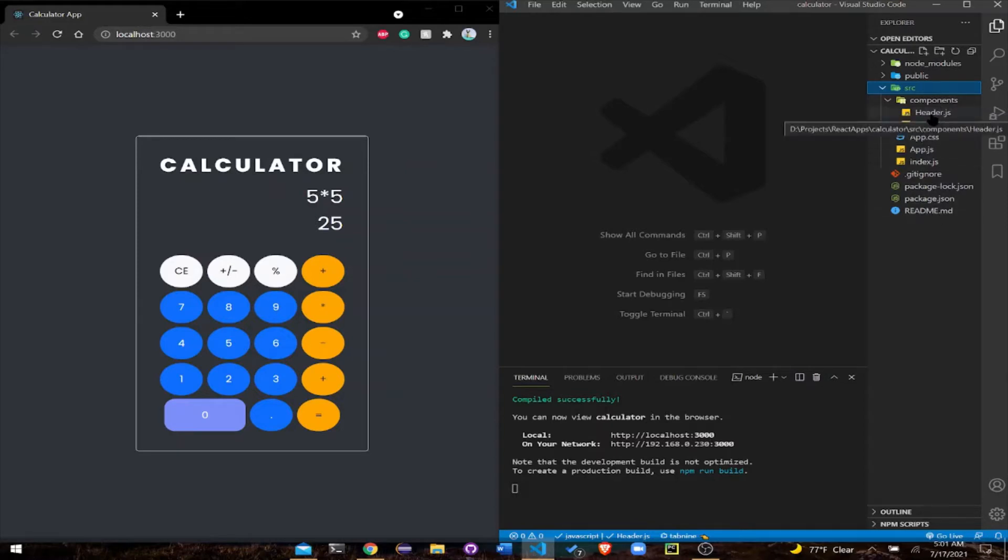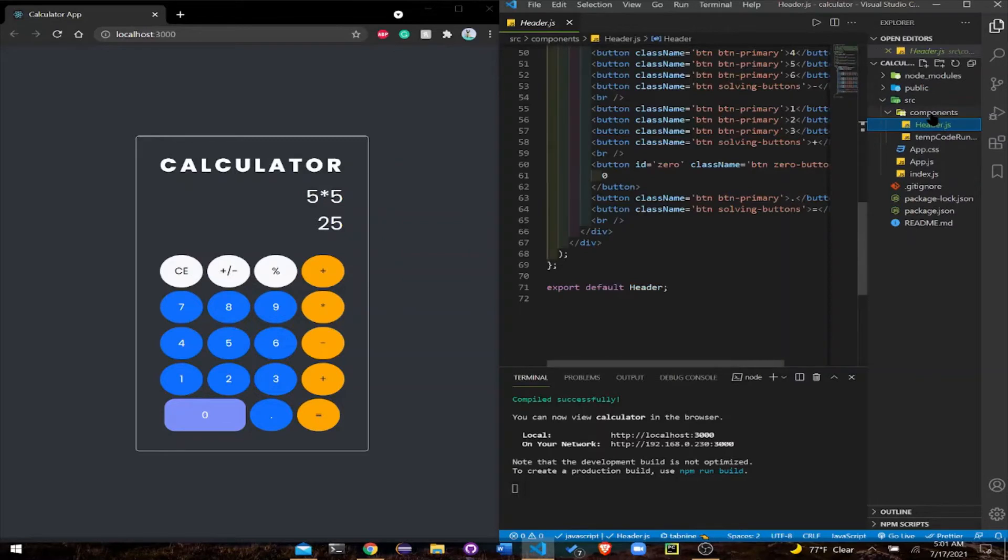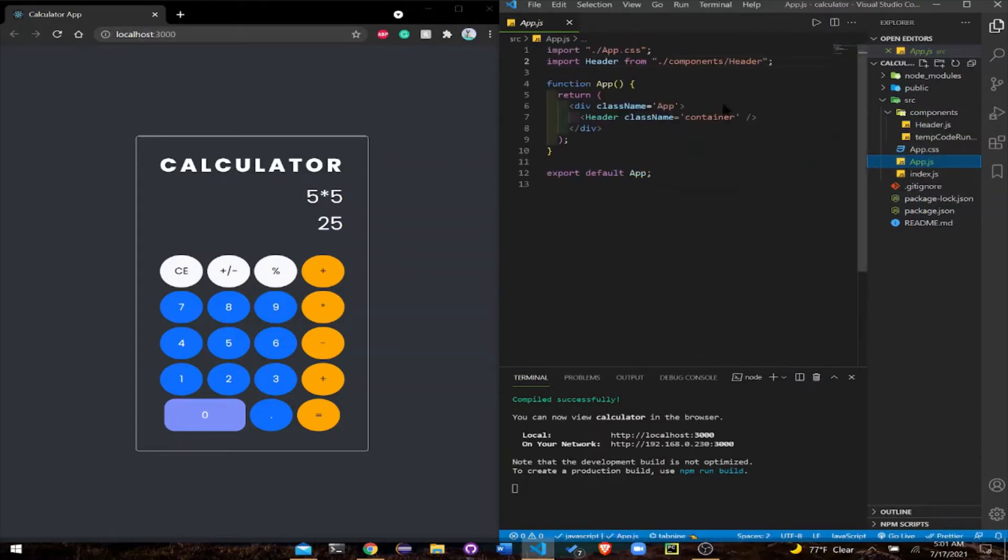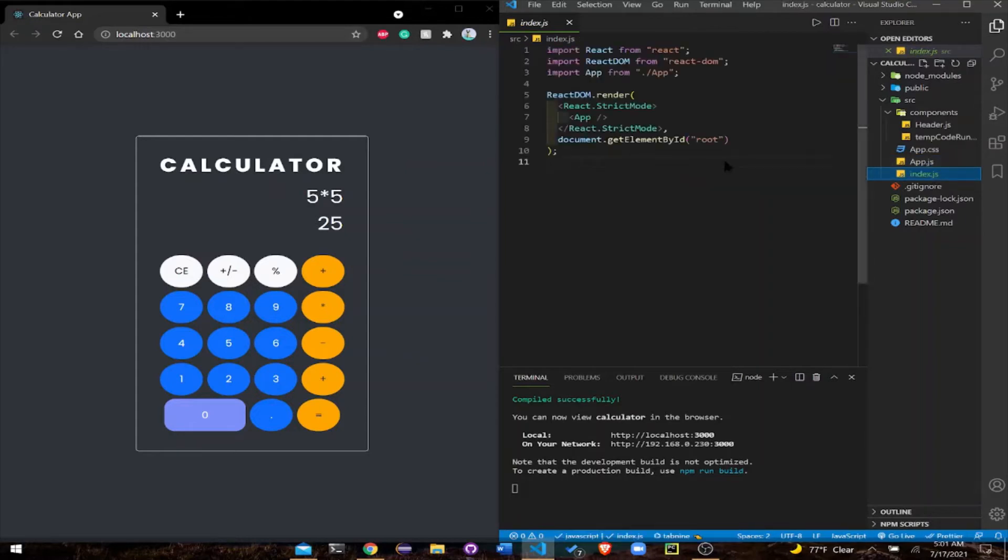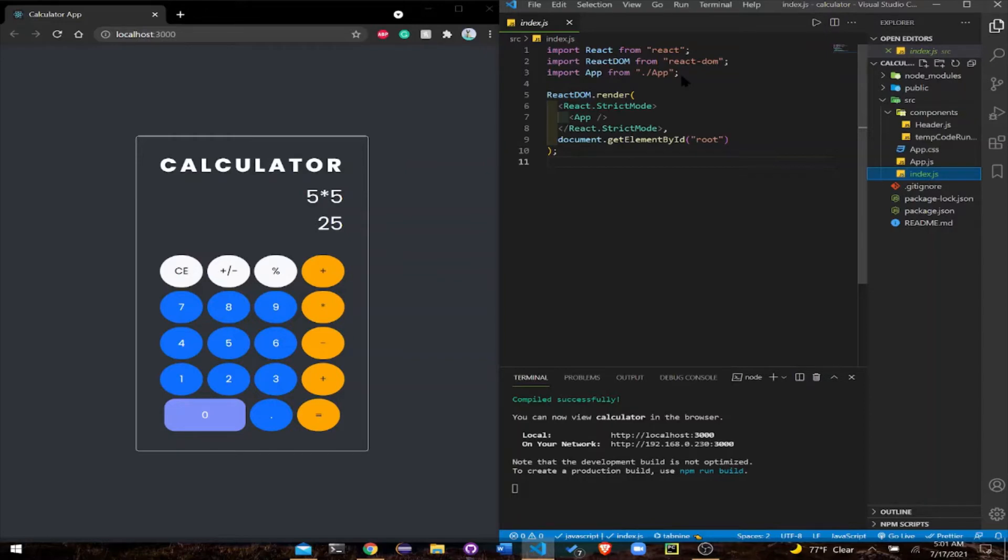As you can see right now, I have a whole header component. Whenever you create a component, remember this: you need to export it and then import it in the app.js file. This app.js file, when you create your first React app, everything is going to be made for you - it's always rendered inside the index.js file. But don't worry about this right now.